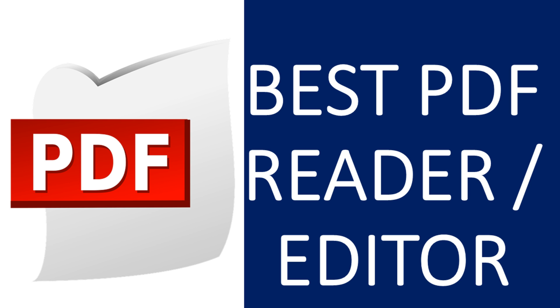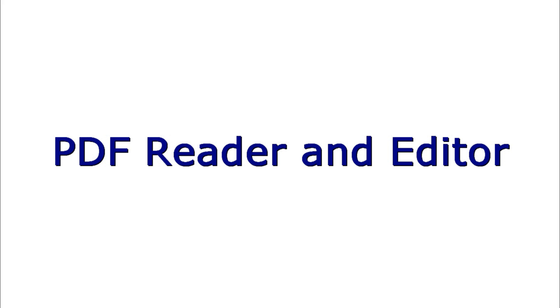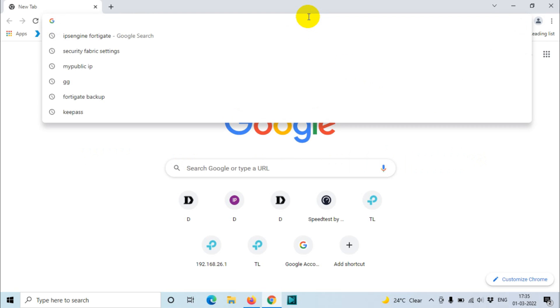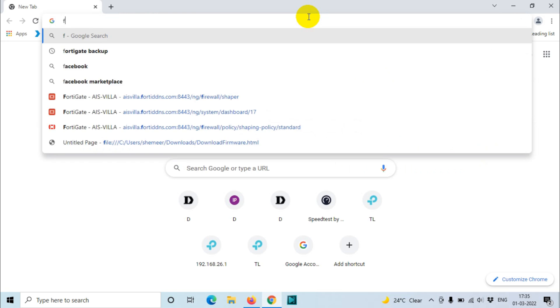Hello everyone, welcome back to my YouTube channel. Today in this video I'm explaining about a PDF reader. At the same time you can edit the PDF as well in this particular application. So without wasting much time, let's download the software and install it and see how we can use it.